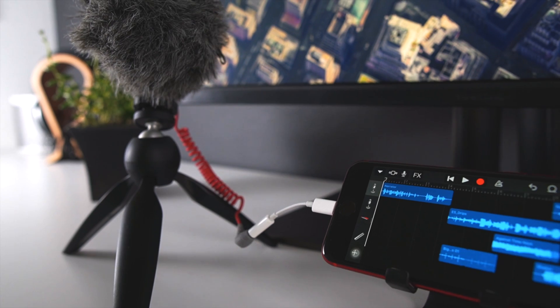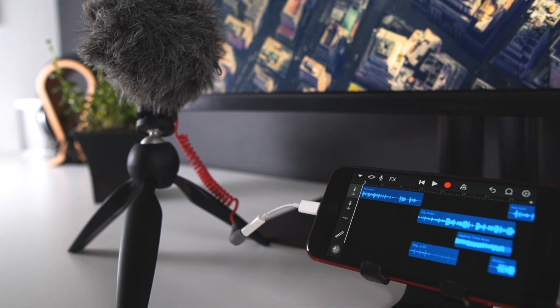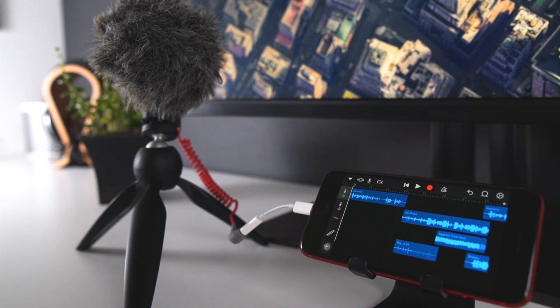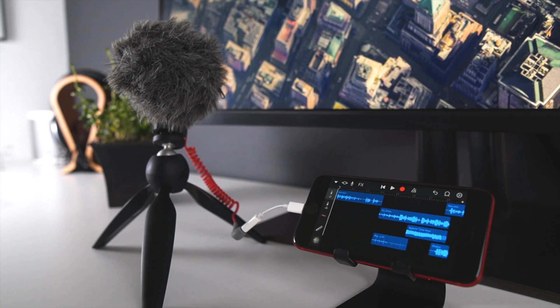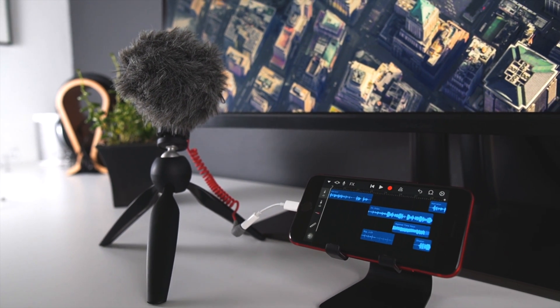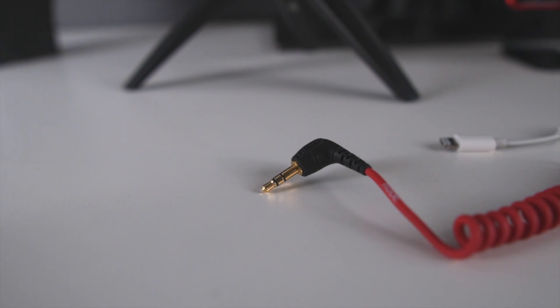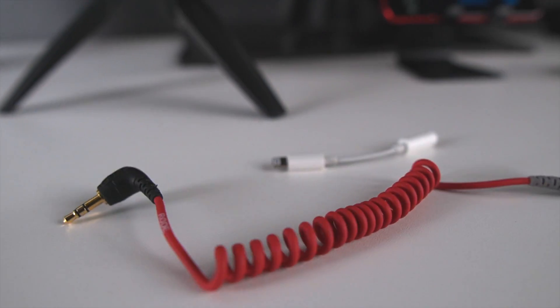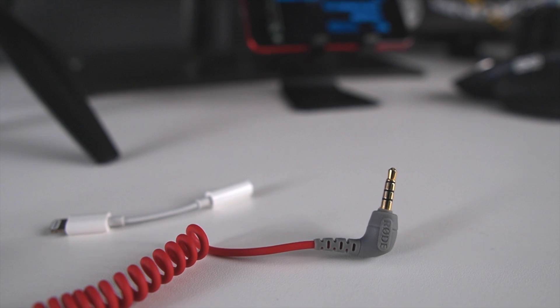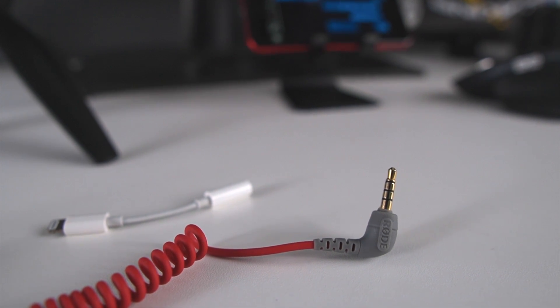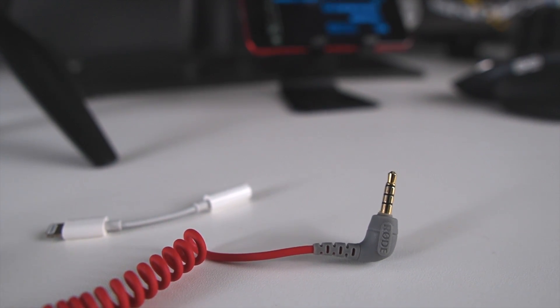You can use the highly recommended Rode VideoMicro plugged in via the adapter, but do keep in mind that for this to work on your phone, you'll need a TRS to TRRS patch cable, which, of course, is in the description below.